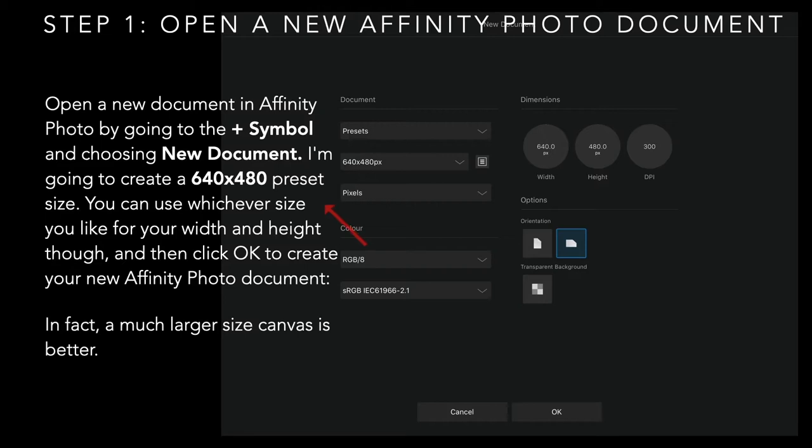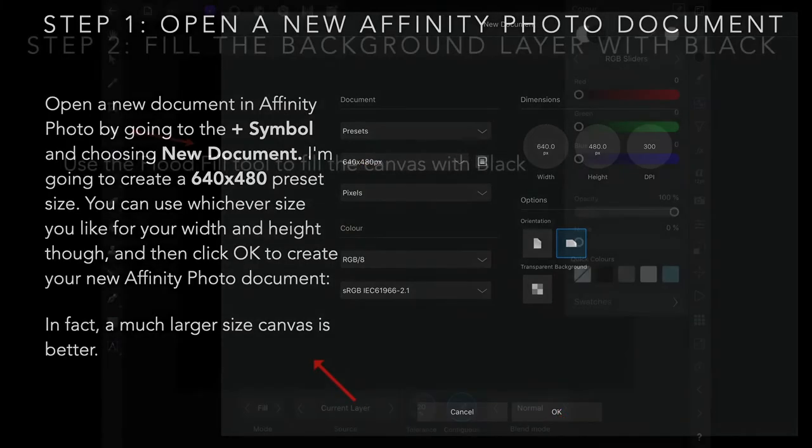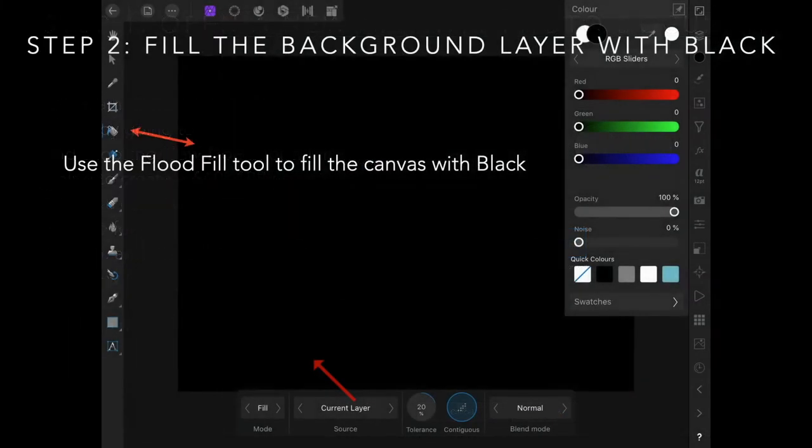In fact, a much larger size canvas is better. I've created a preset at 640x480 and click OK.